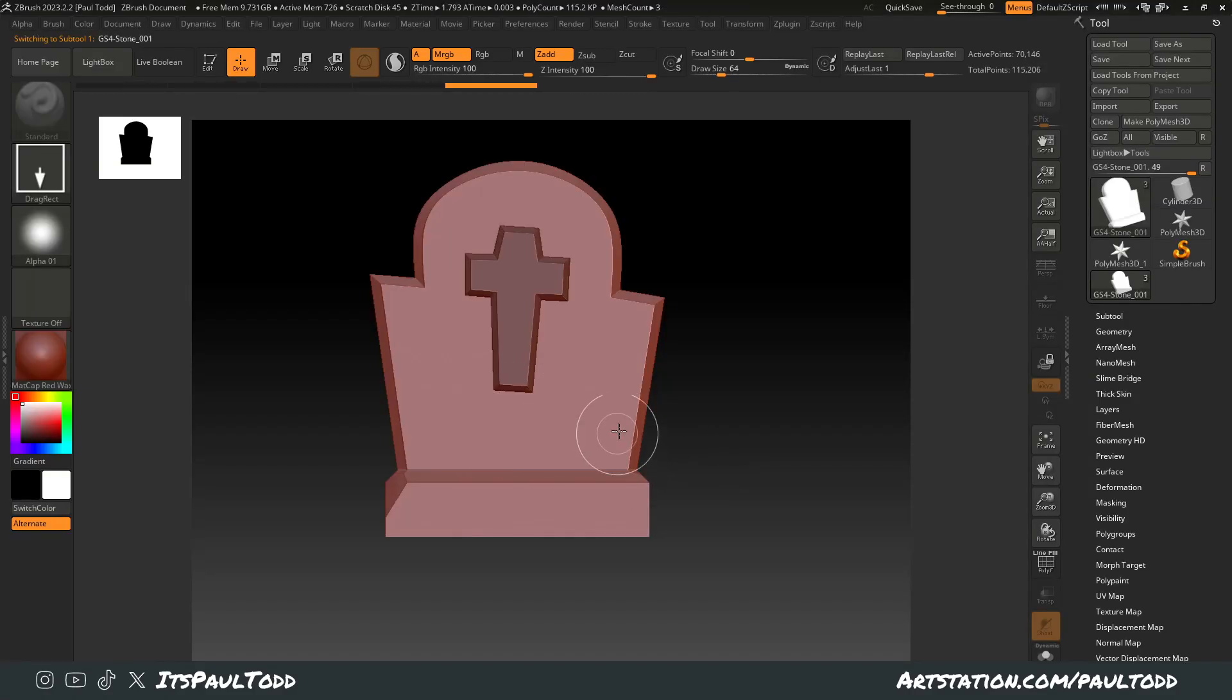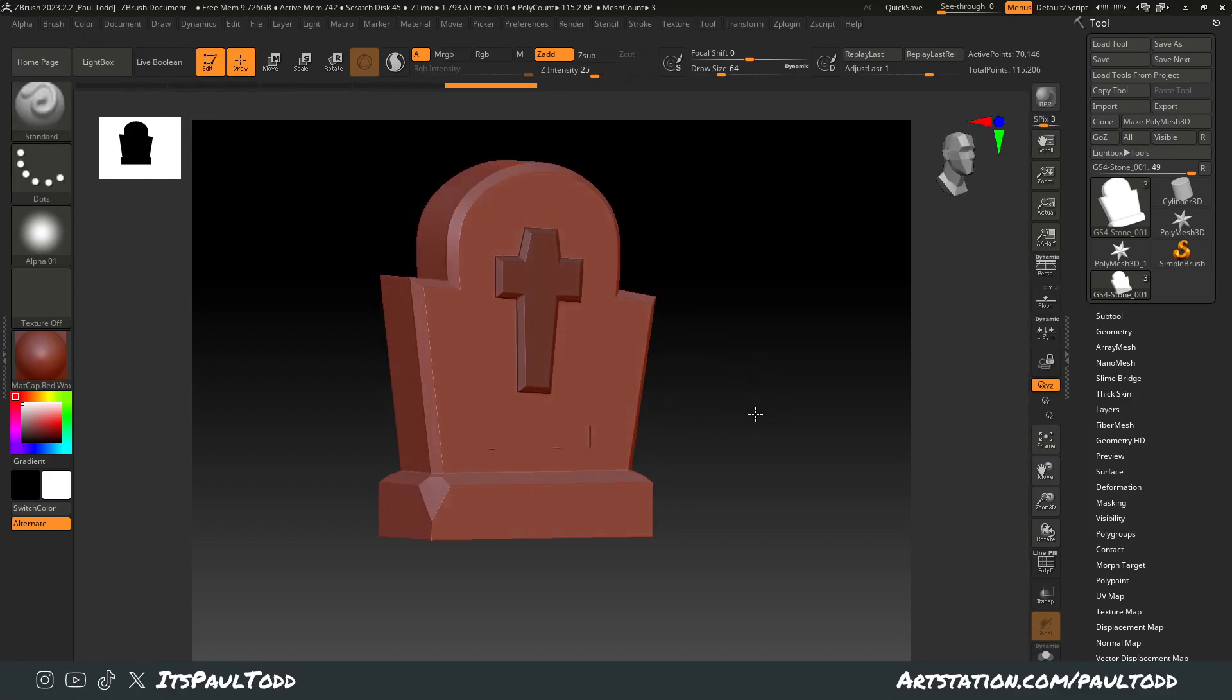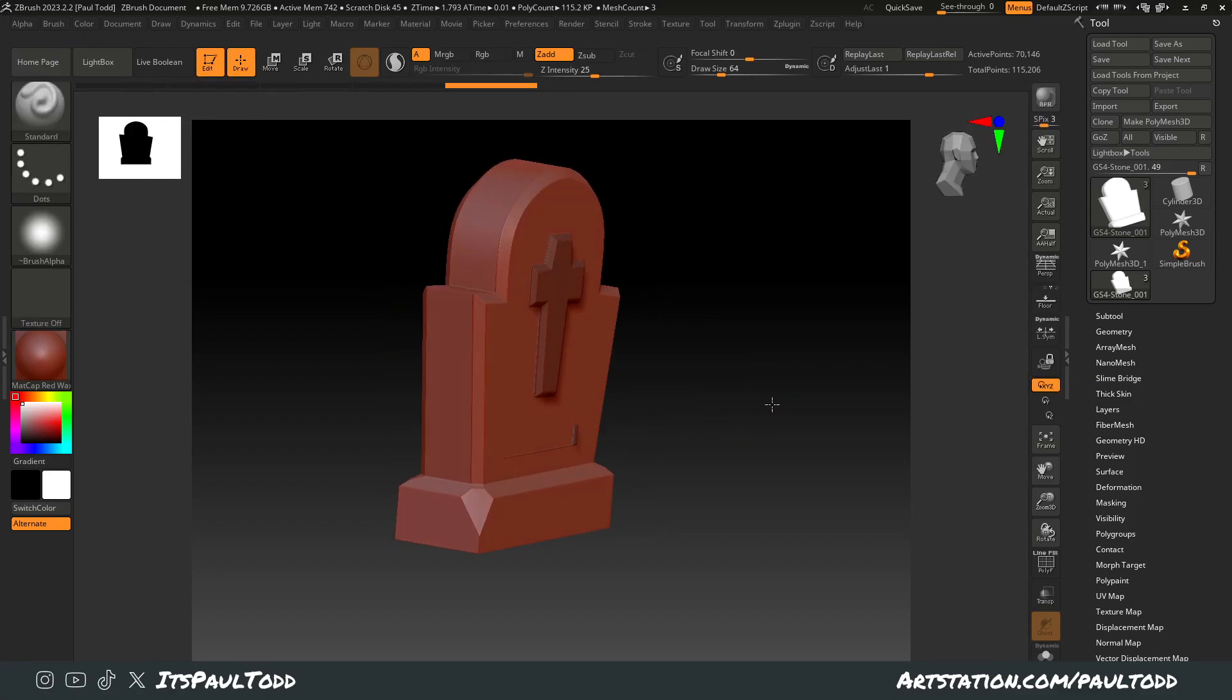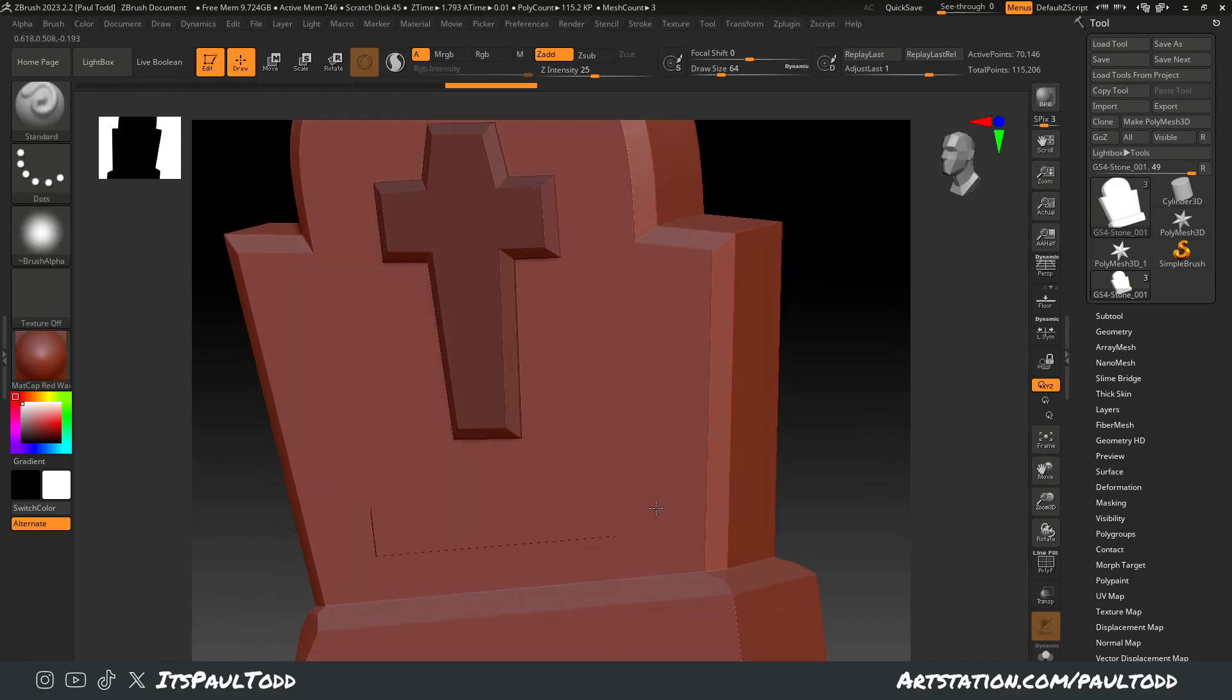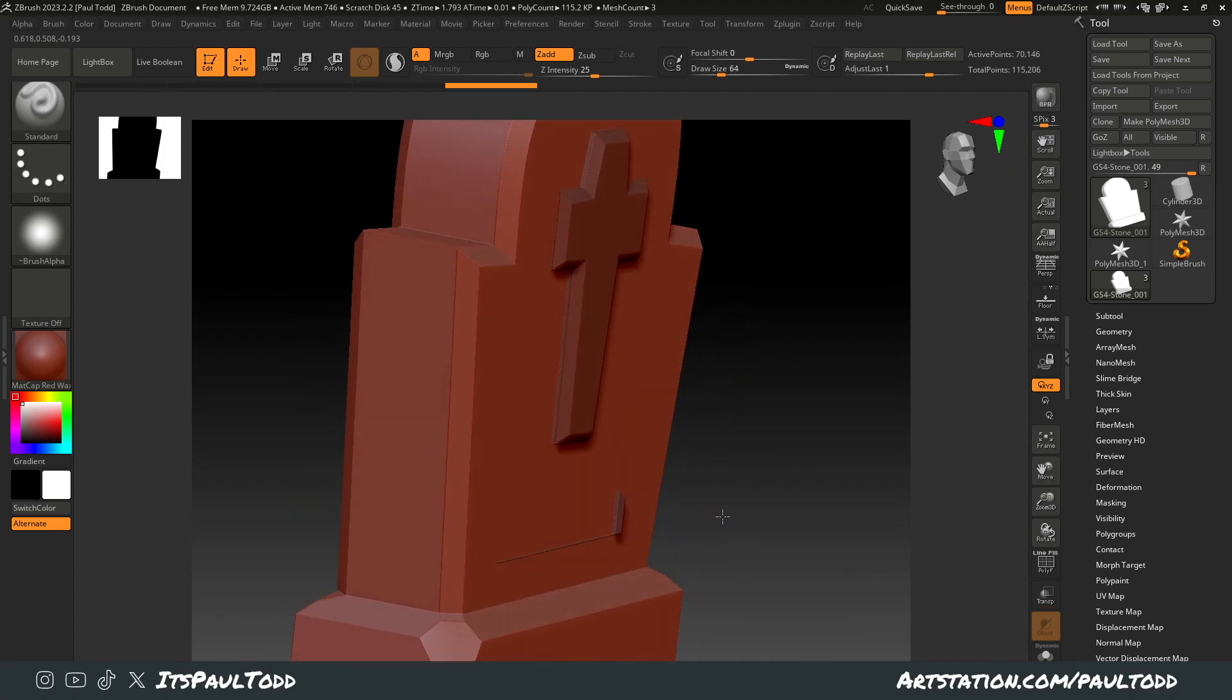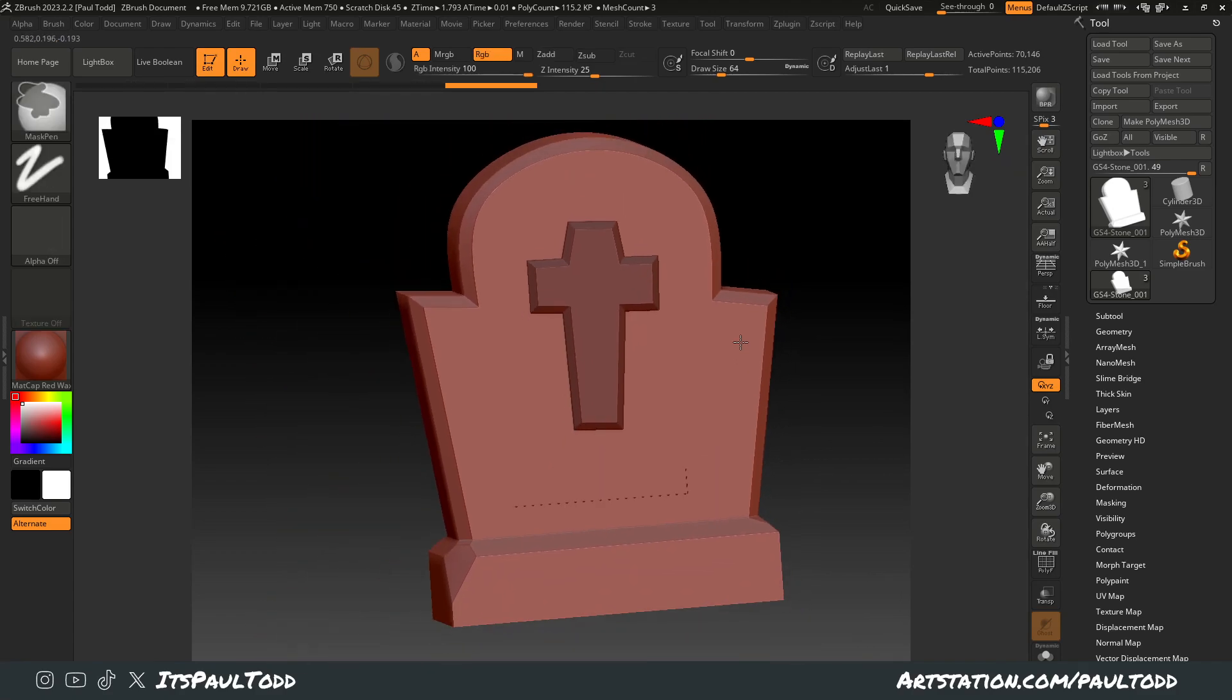Well, chances are it is there, but for some reason it looks like this. If you get this issue, there's a quick fix. It's half missing, and it's a really easy fix.